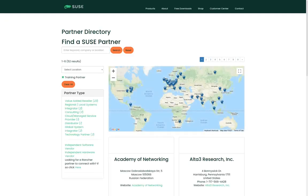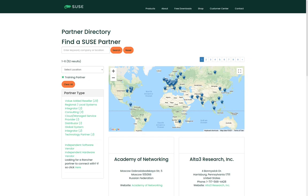This page shows a map of all the regions where we have training partners. So you find your region and then pick the training partner.